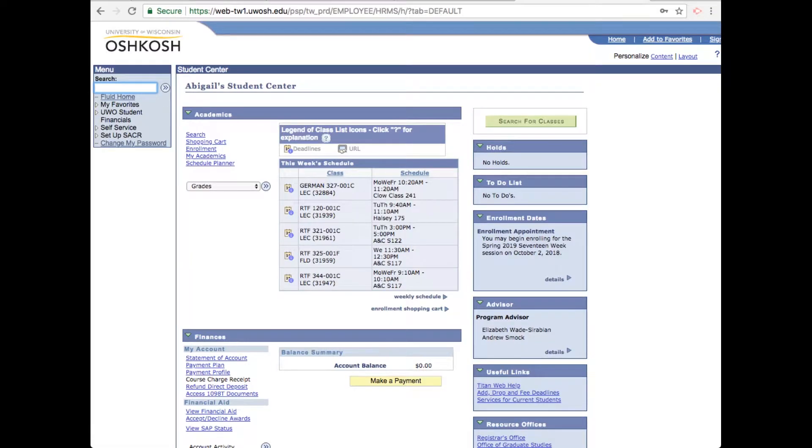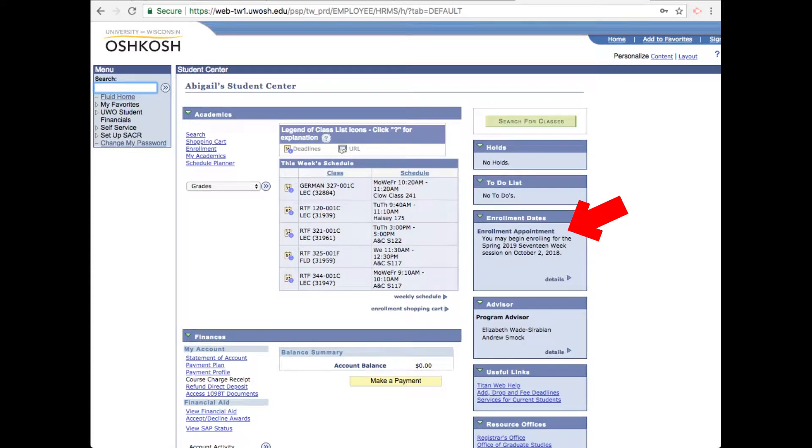Okay, let's find your enrollment date. On the right-hand side here in the menus under enrollment dates, your enrollment appointment will be posted here. We really recommend that you search for and add your classes to your shopping cart before your enrollment date. That way you can easily enroll in your classes all at once on your enrollment date.